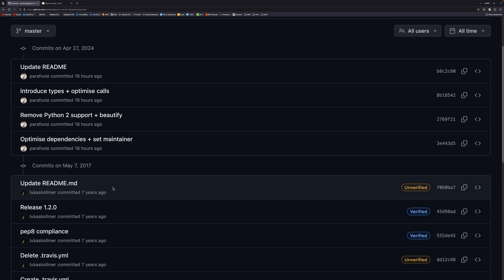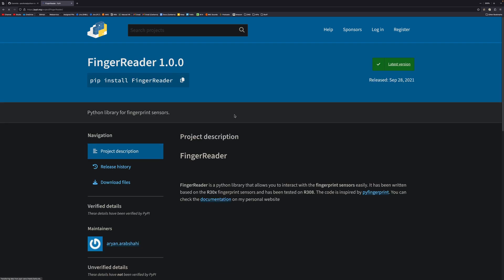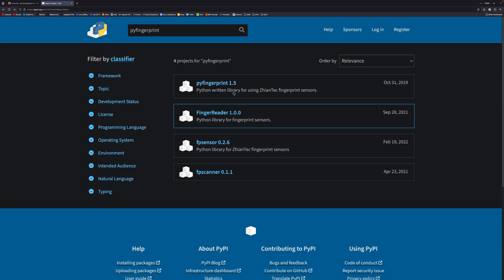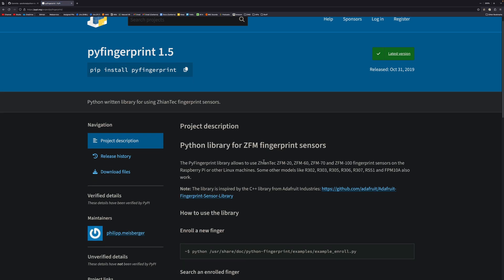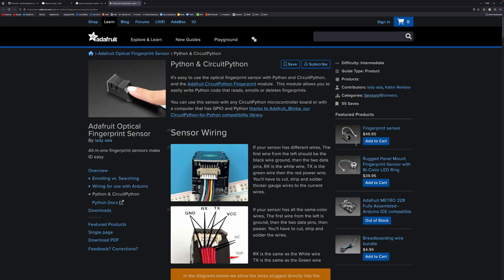My original plan for this video was to have Windows Hello in here as well. Apparently that doesn't exist. No one has made a Python package for Windows Hello fingerprint sensors yet. The closest I can find is various different libraries for fingerprint sensors. There's this one fingerReader that's been tested on the R30X, there's this one tested on Giantek ZFM sensors.